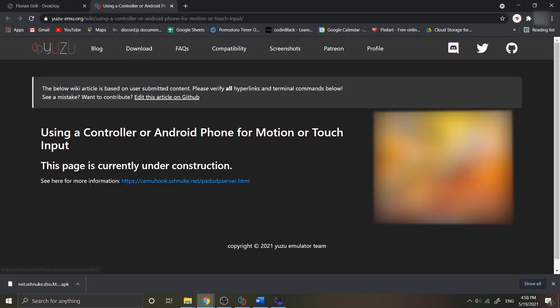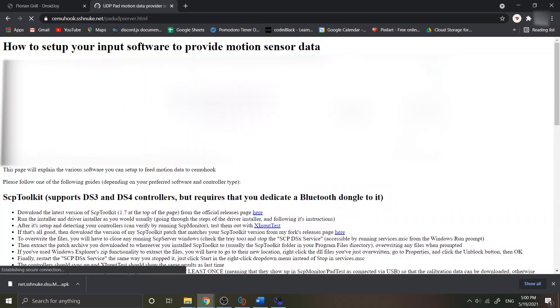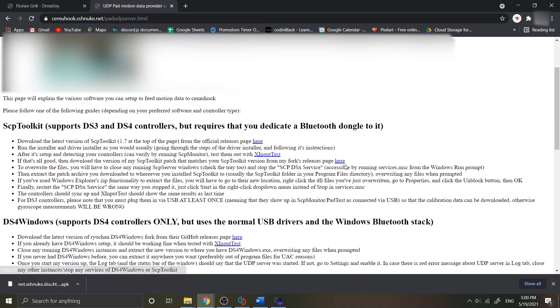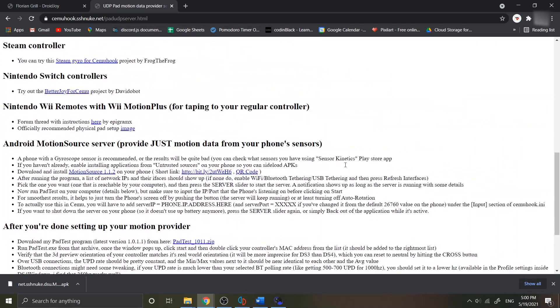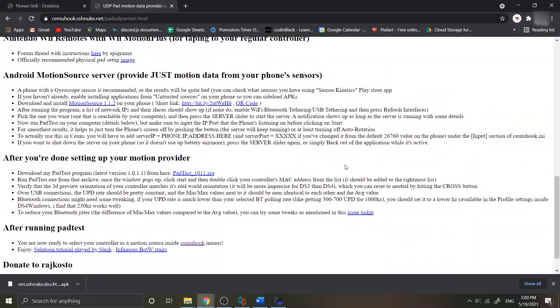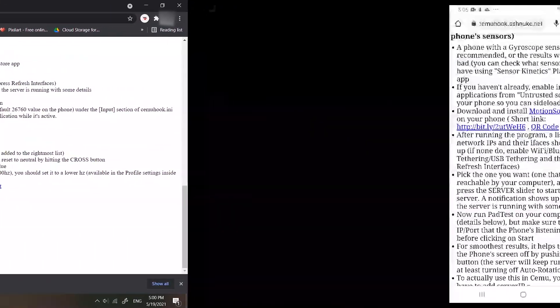It says here that the page is currently under construction. Maybe the developer will publish the instruction here in the future. For now, go to this link, then scroll down to the Android motion source section. You can open this link in your Android device so you can easily install the apk.